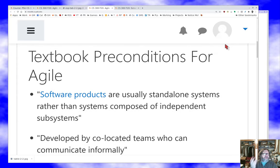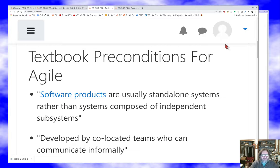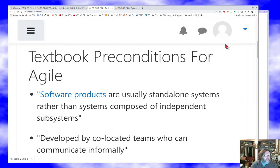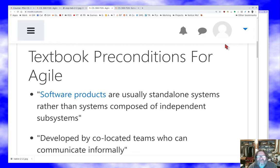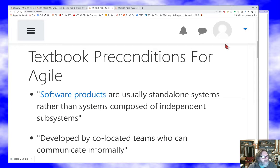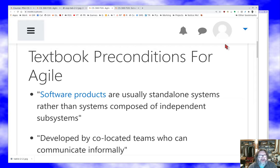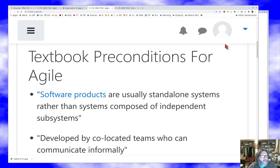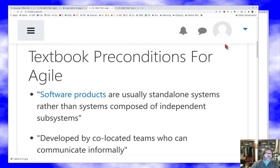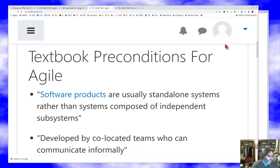Let's start with textbook preconditions for agile development. The textbook says these are the characteristics that make agile development work. The first thing they say is software products are usually standalone systems rather than systems composed of independent subsystems. I find that sentence questionable. Most software products, just like most software in general, is part of a system that has multiple components. It's typical for a web app to have independent subsystems, a back end, a front end, a database, all kinds of things that have to work together. And that's before you consider the non-software parts of real world projects where software is part of some larger system.